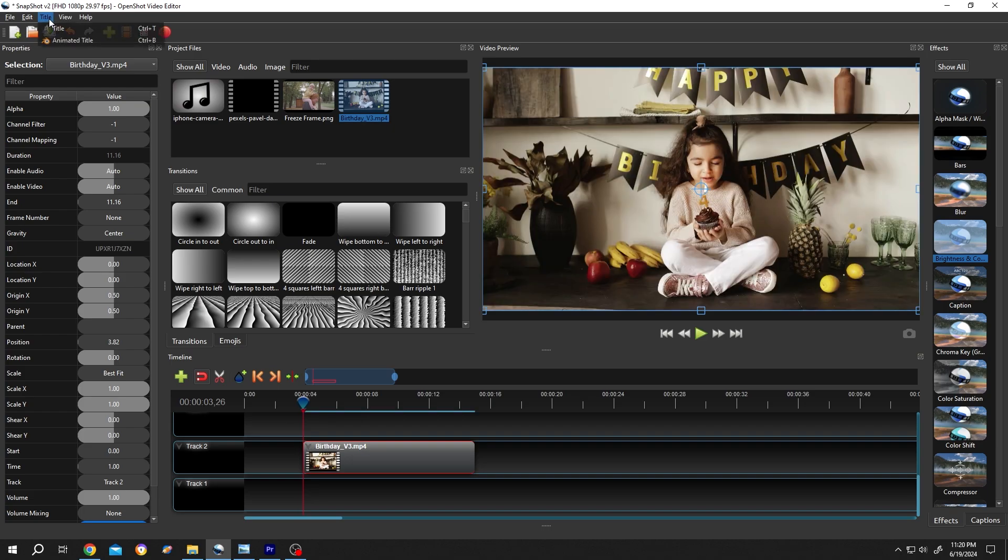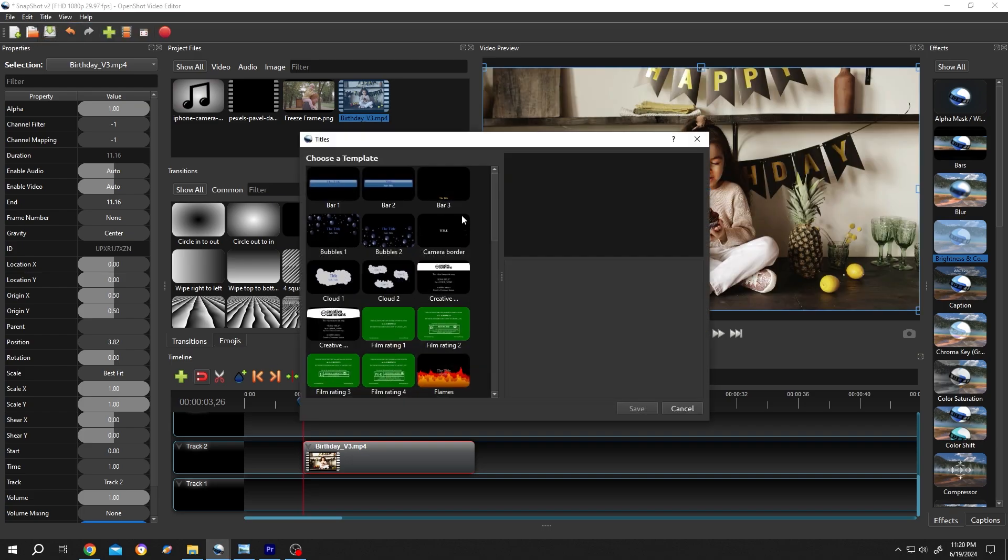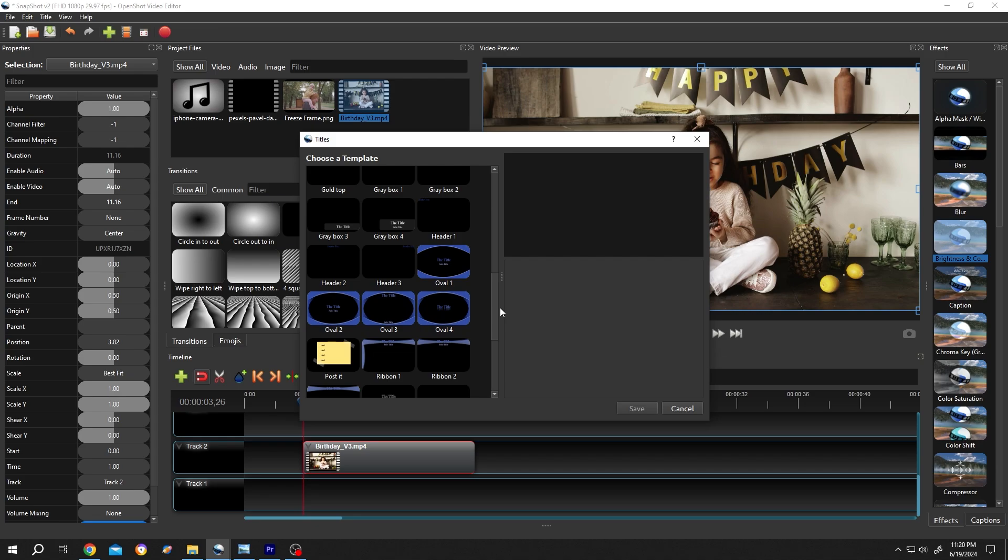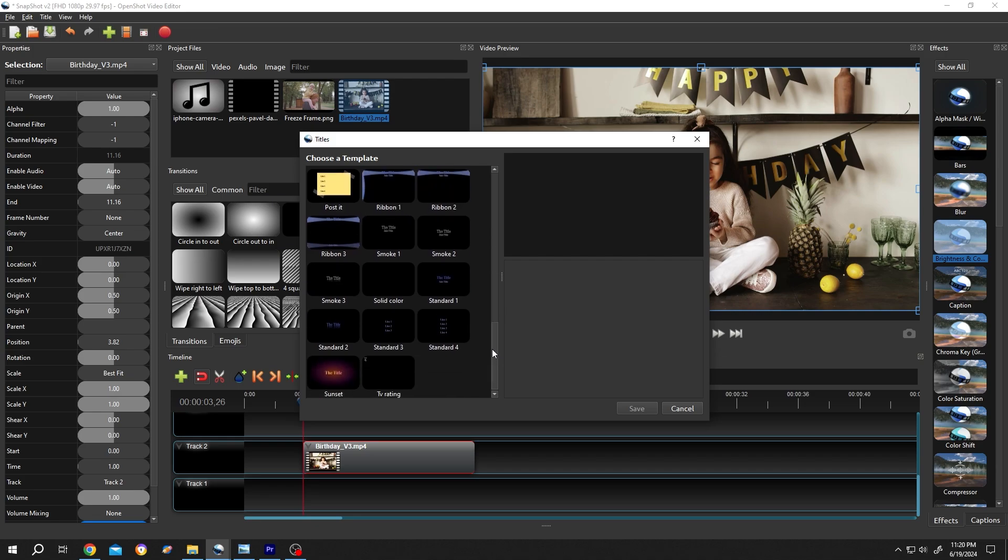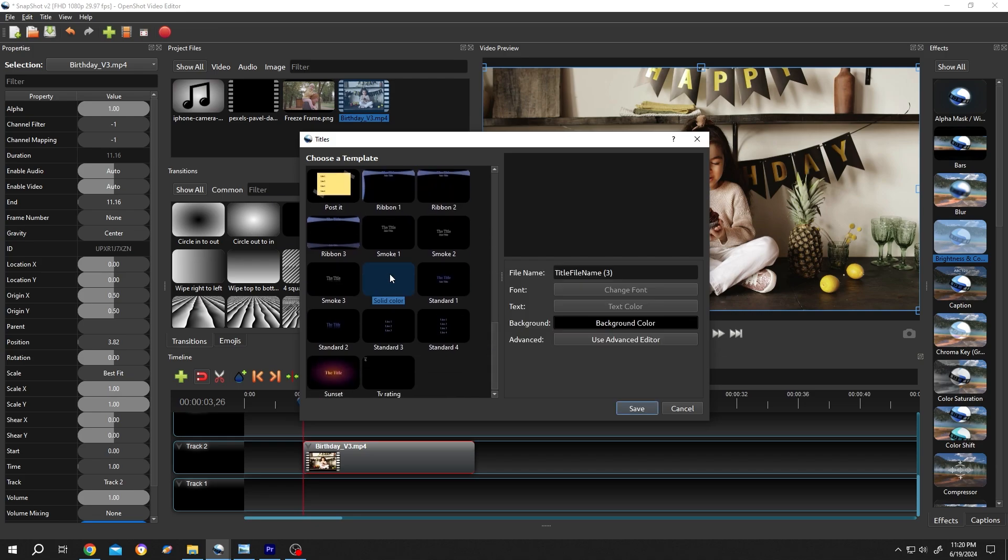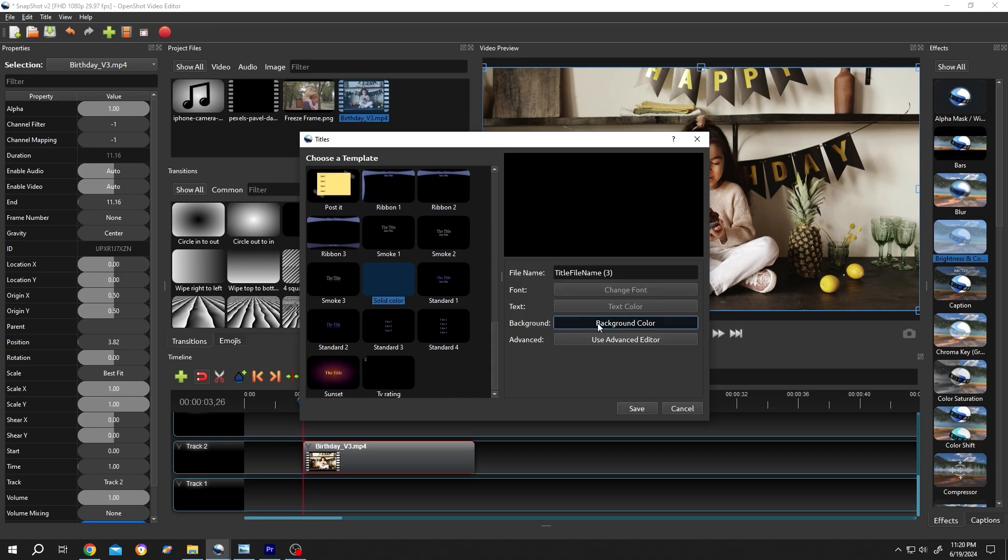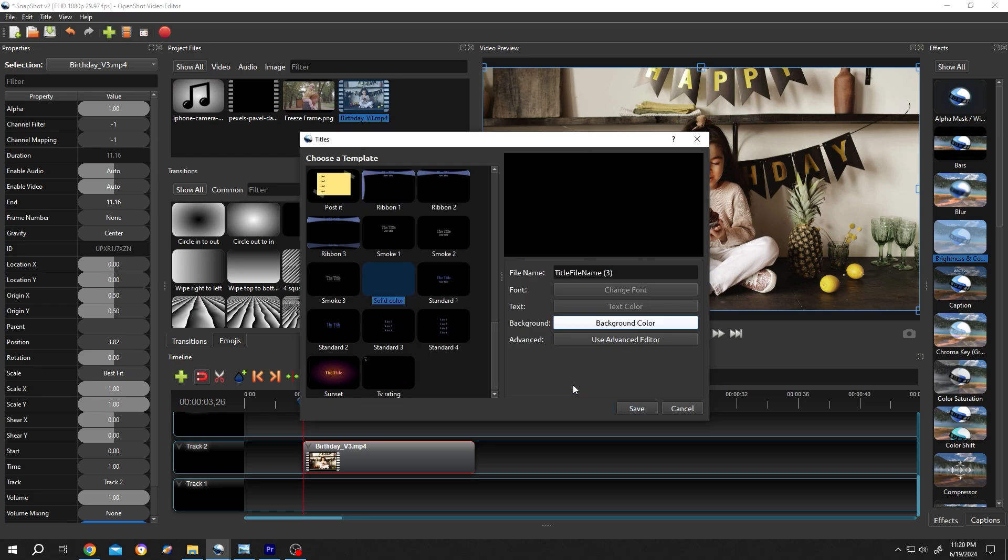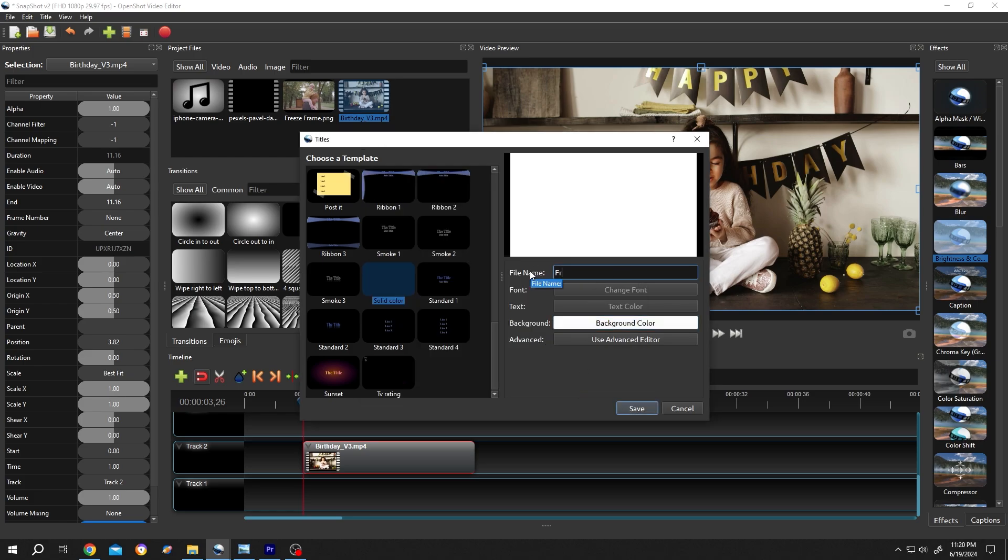Then go to Title, Title again. From here, select the solid color, click on background color, then select the border color you want, press OK, give it a name like frame.